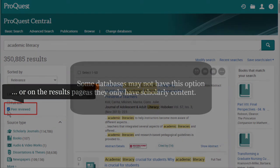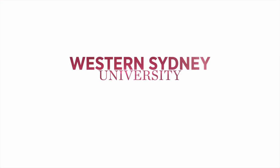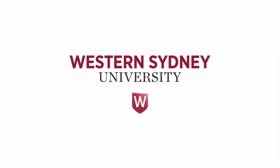Just keep in mind that some databases may not have this option as they only have scholarly content. For more information, please contact the library.